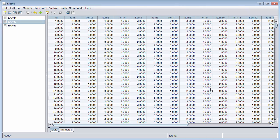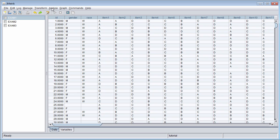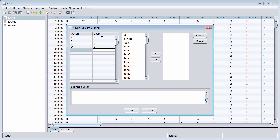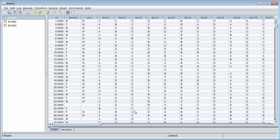An advantage of using the Advanced Item Scoring is that you can provide multiple correct answers to a multiple choice item, and you can easily collapse categories for a polytomous item. For example, let's suppose that after doing my item analysis, I realize that item 1 has both A and C as the correct answer. I can change the key for item 1 by going back to Transform, Advanced Item Scoring, listing all the response options, and then indicating that both A and C should be scored as one point, with B and D receiving zero points. Now if an examinee has selected either A or C, they will get credit for that response.